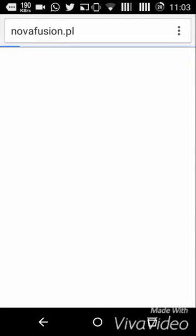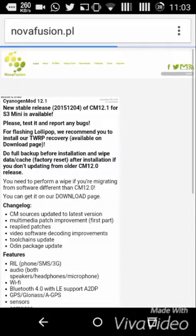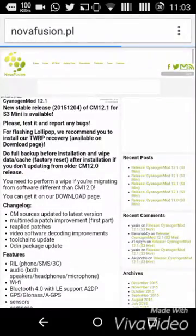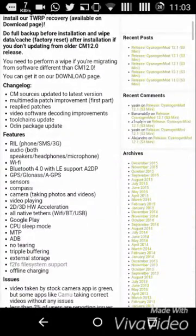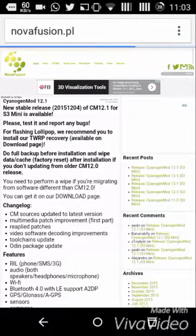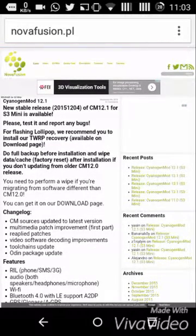You can go to novafusion.pl, their website is there, and download it — it's around 150 to 200 MB. If you face any problem, let me know in the comments. Please thumbs up this video, subscribe, and goodbye — I'm signing out.